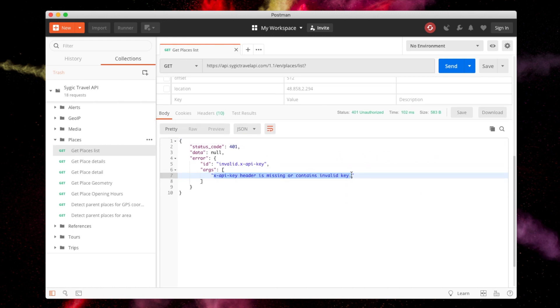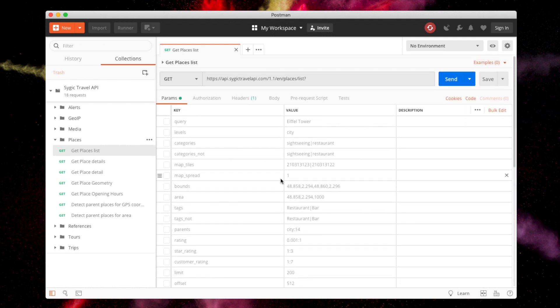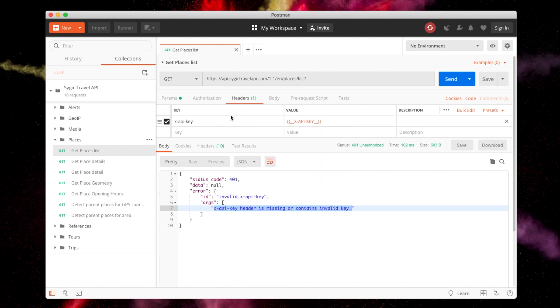This is because you need to supply your API key among the HTTP headers with each request. This key identifies all your requests and is unique to each customer. The collection uses a variable that you need to set once and the key will be automatically used for all requests made in Postman.